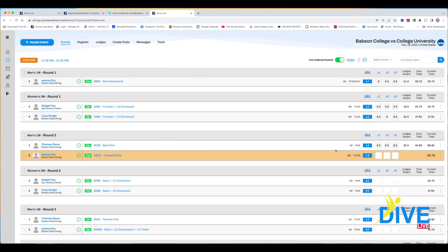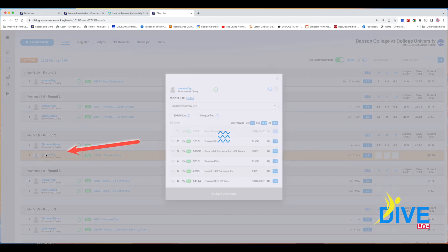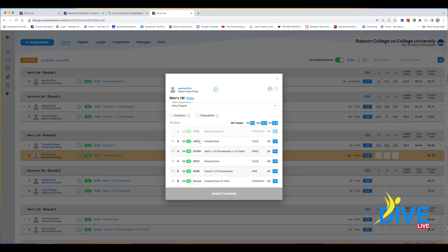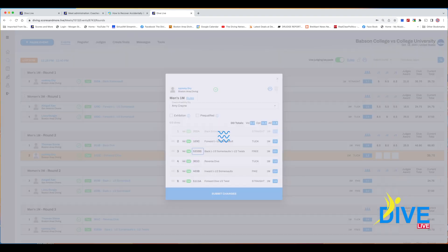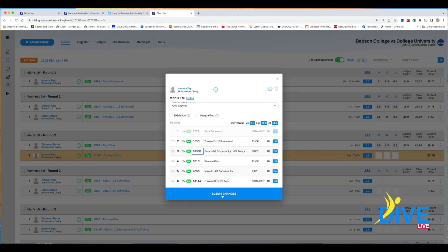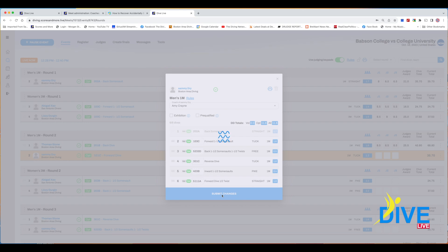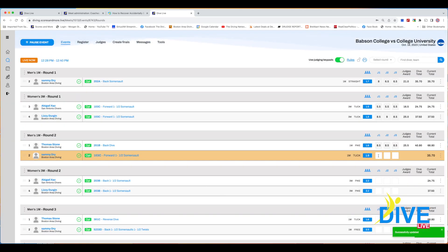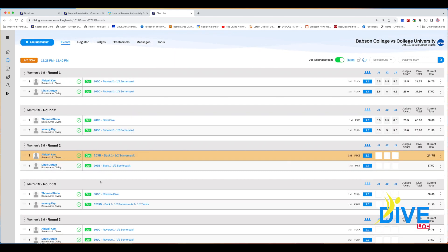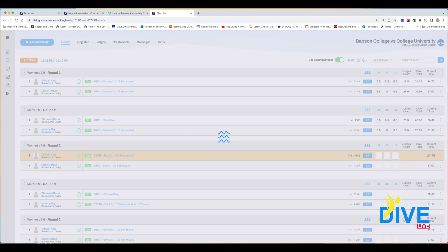We're going to change the DD back to the regular DD and continue judging. By clicking on the diver's name you can pull up their diving sheet, change a dive, use drag and drop to change the order of dives, mark them exhibition or pre-qualified, change the name of their coach, and check the rules. Submit changes will automatically update the judging pads, the leaderboard, and the scoreboard. An easier way to change the dive is to simply click on the dive itself and change it — everything updates automatically.